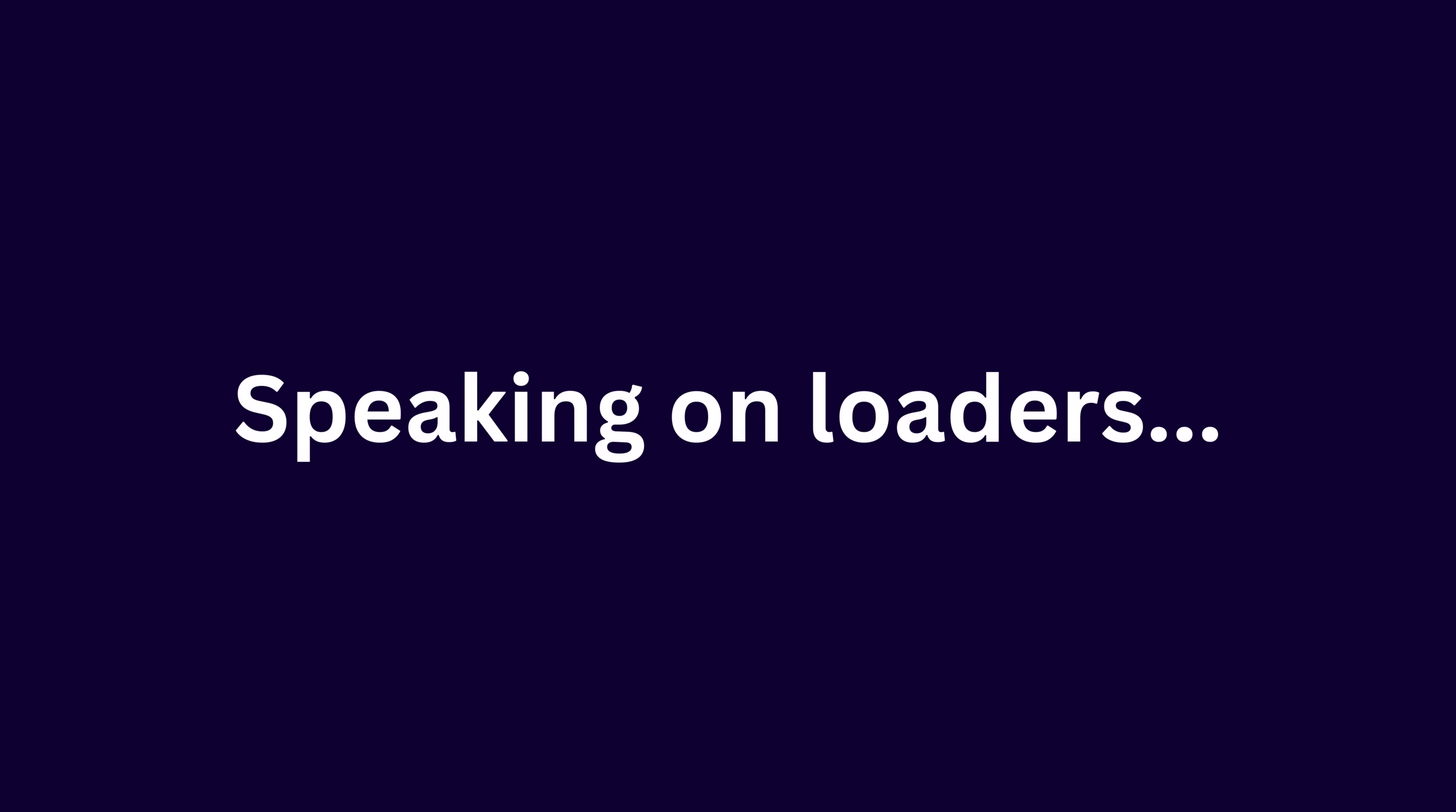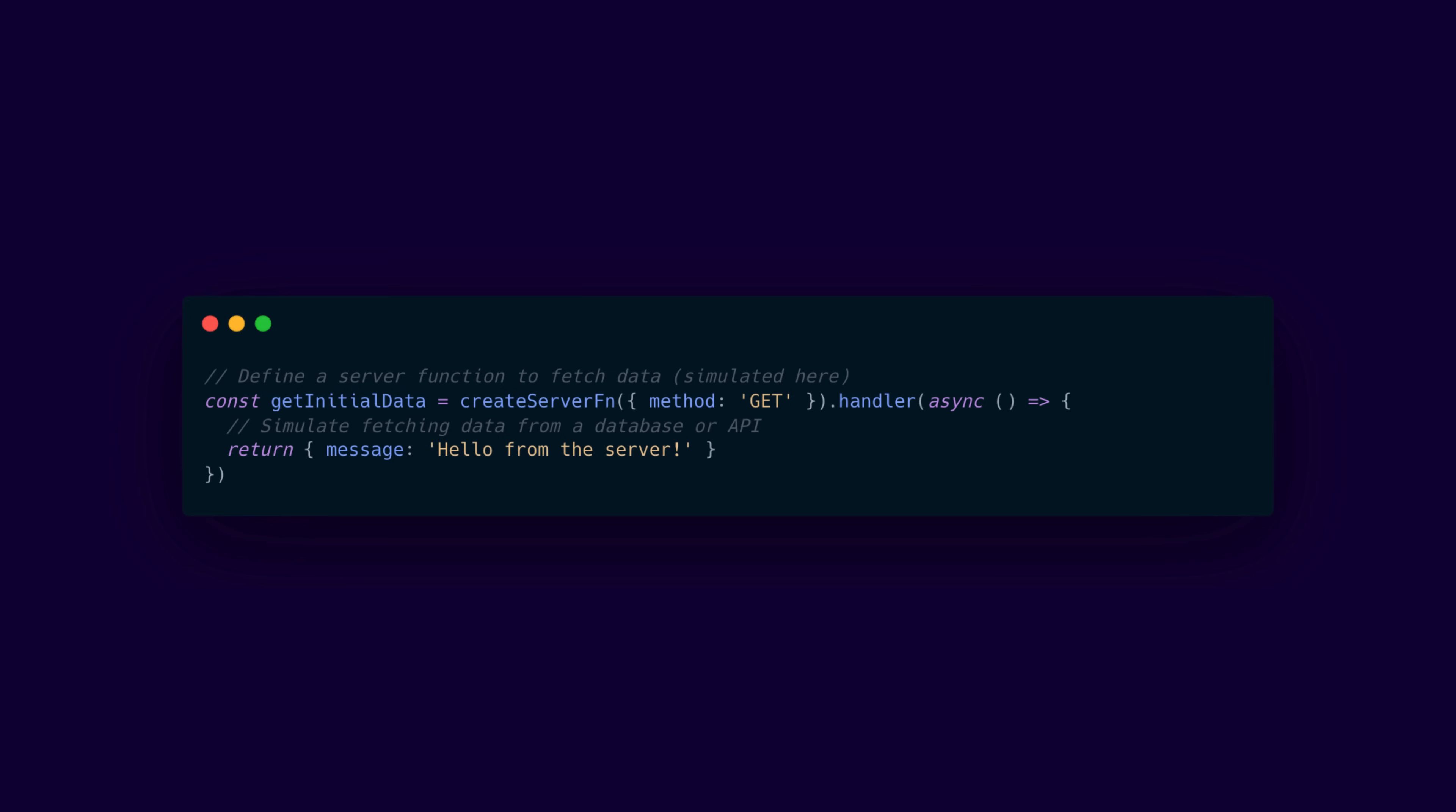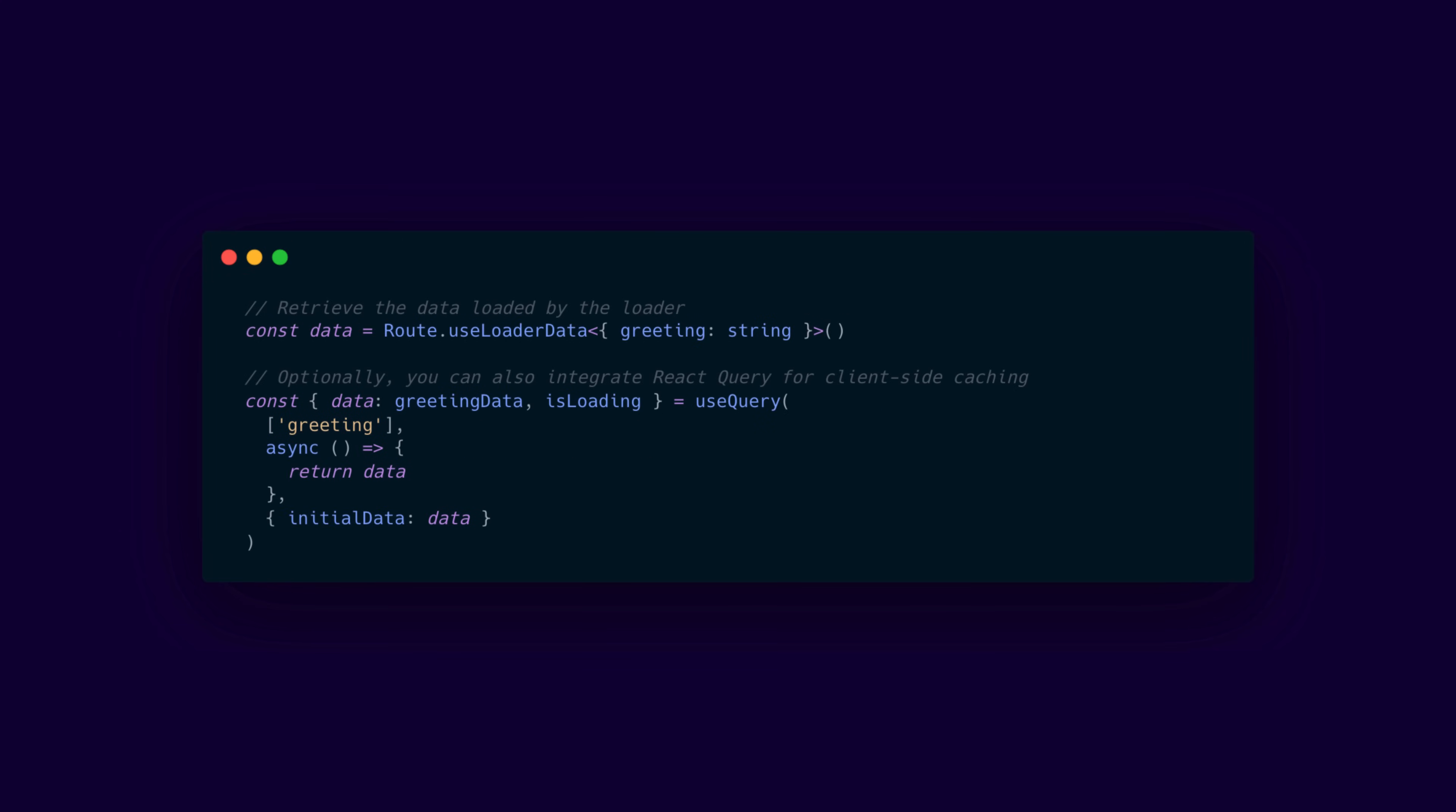Speaking on loaders, if you don't know what they are, they are functions that attach to routes that fetch the necessary data before the page renders. So they run both on the server and on the client, ensuring that your components have the data they need right away and providing a smooth server-side rendering experience.